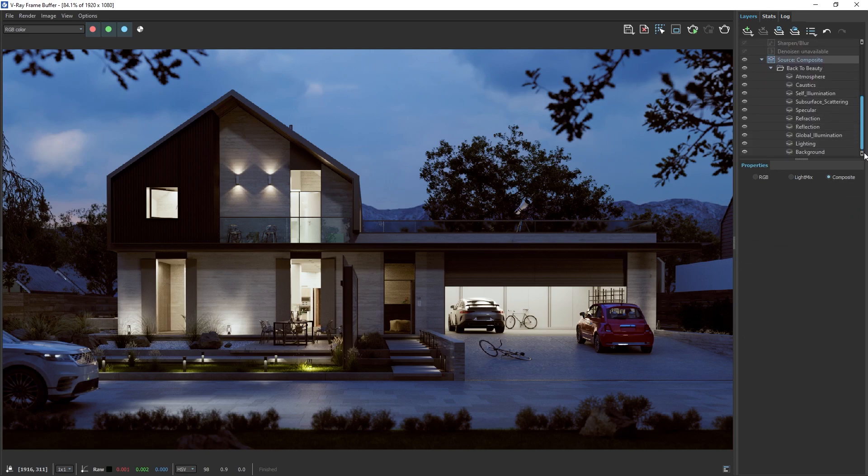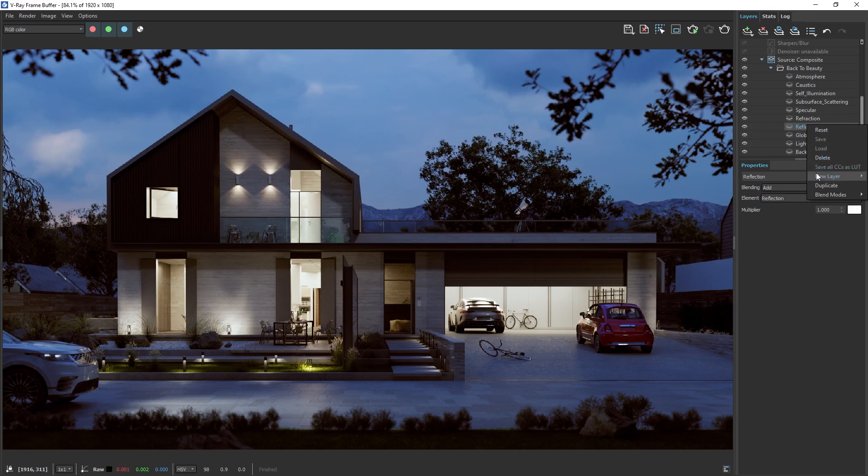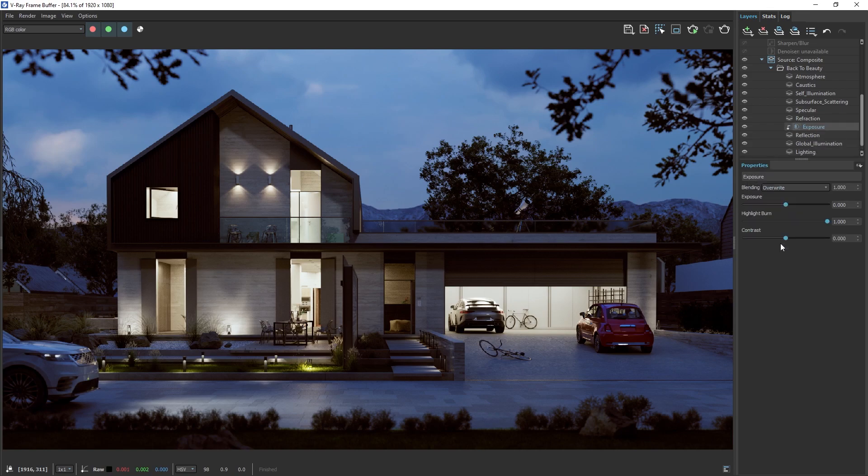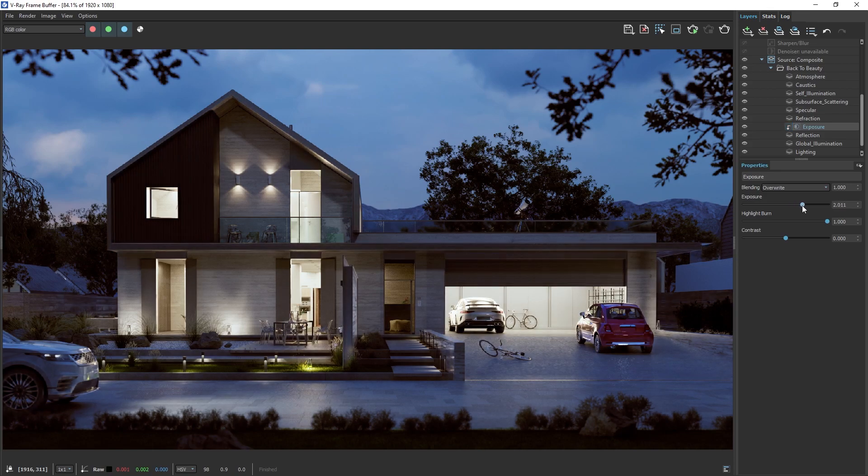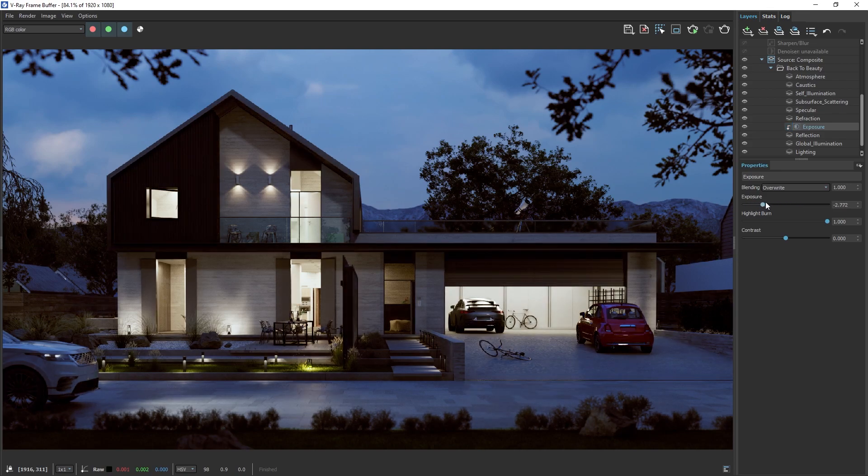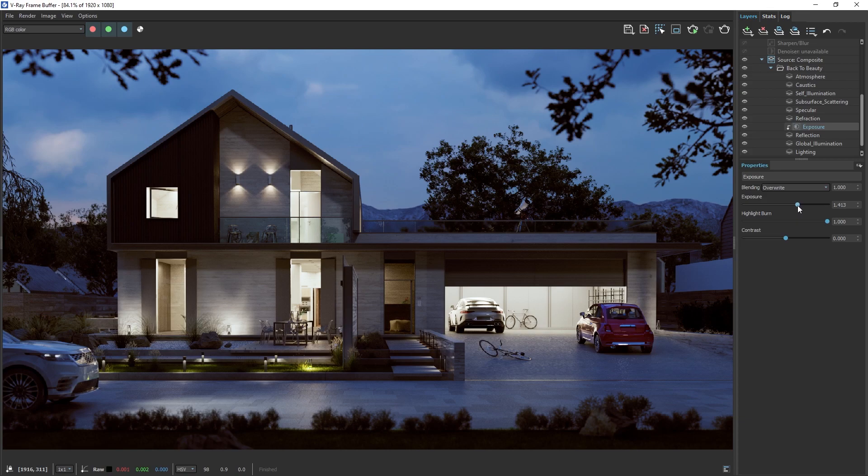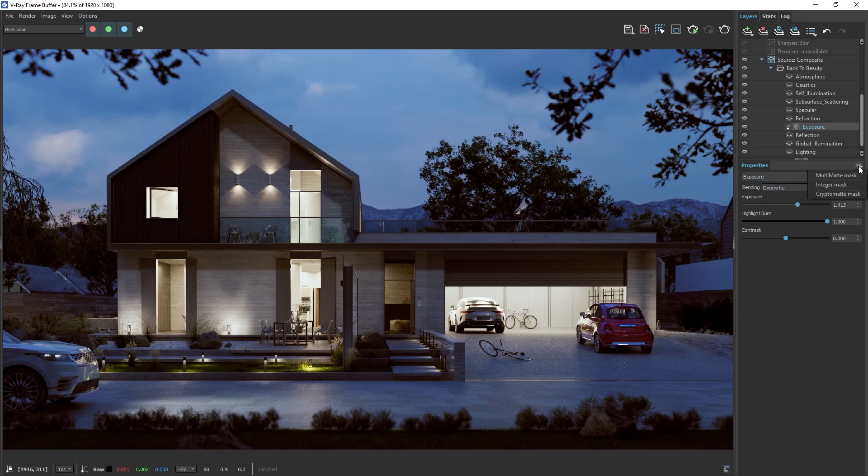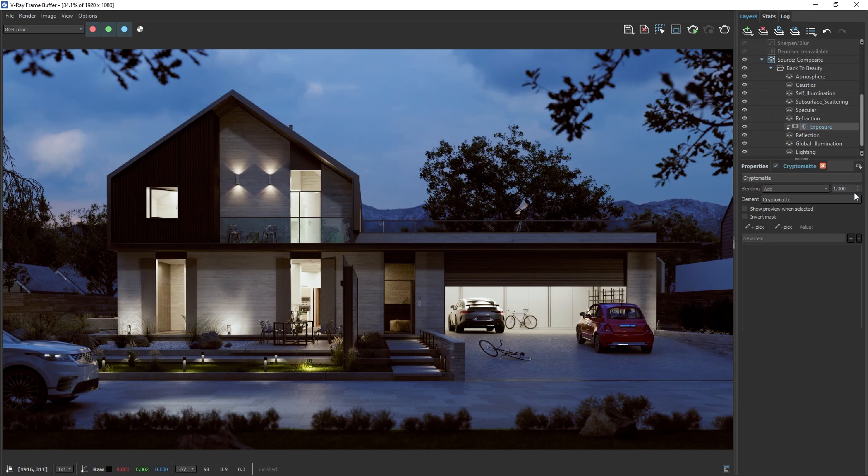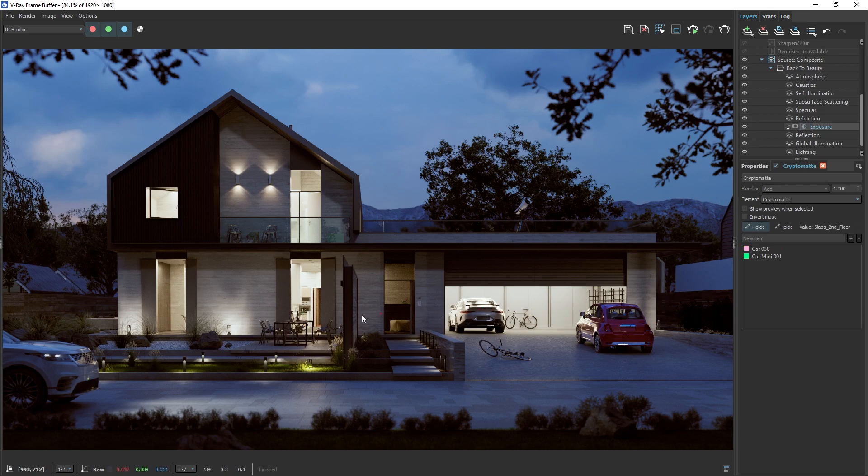For instance, we can add an Exposure layer to the Reflections component. Note the small arrow indicating that this color correction only affects the layer directly below it. If you want to correct the reflections of only a specific object, you can add a Crypto Matte Mask again. You can add a Crypto Matte Mask by either right-clicking on the layer or by clicking on the icon and adding a mask from it. Let's select the cars from the render. This will increase the reflections only on them.